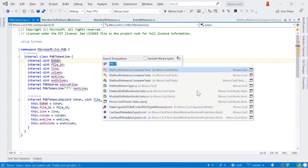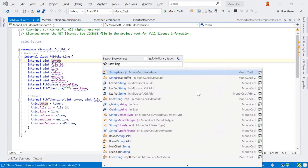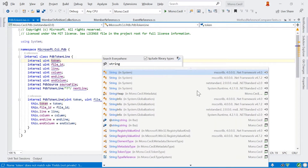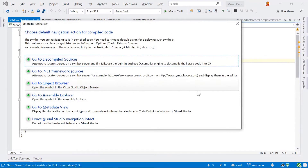One last thing about the Search Everywhere dialog: there's an option at the top to include library types. By default, when you're searching, we show you symbols defined in your project. But if you use the keyboard shortcut to select include library types, we will also find types defined in reference libraries, NuGet packages, or the base class library itself. That's a very good way to navigate to types which aren't part of your project.